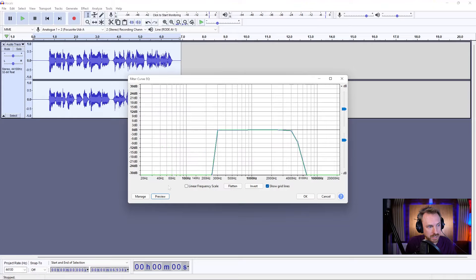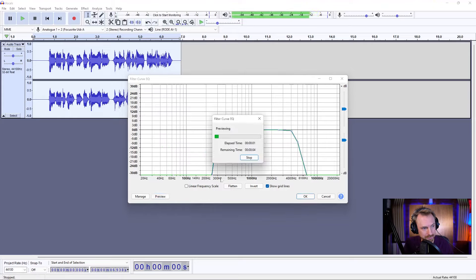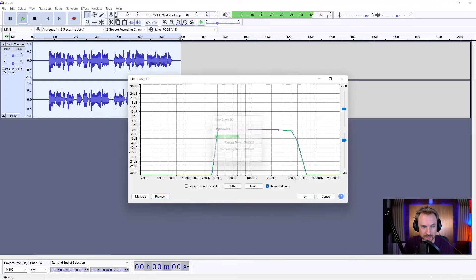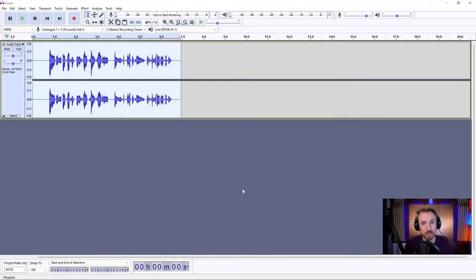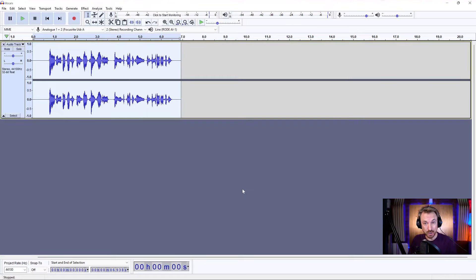Hello, this is Mike Russell on an old-time radio. And then we can apply that, and boom, you've got your old-time radio effect in just a few seconds inside Audacity.